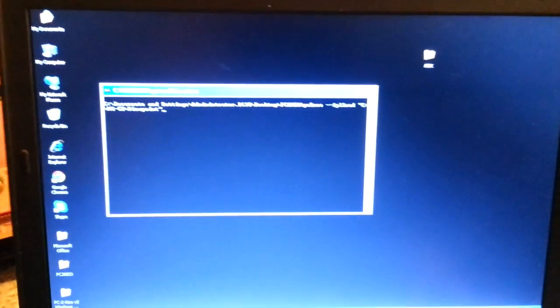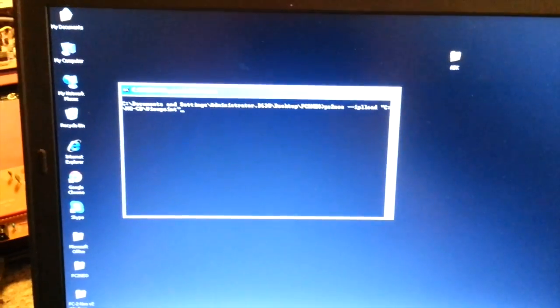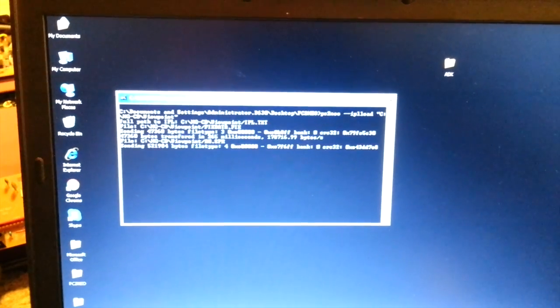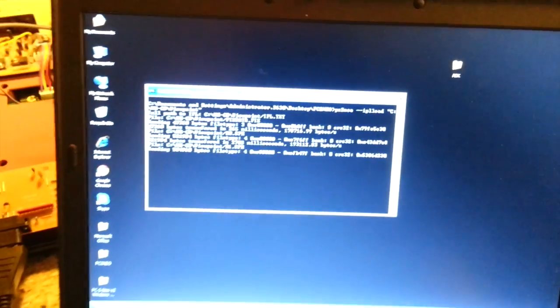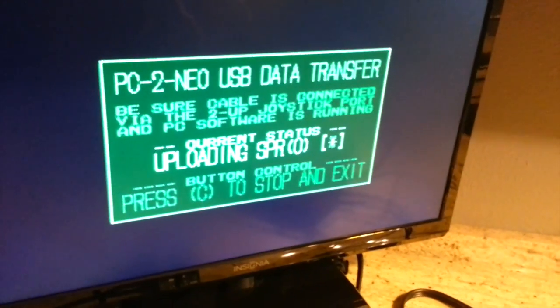Come to the computer, I already have something loaded up here, the best Neo Geo game ever, Viewpoint. So this is going to sit here and send the information over here. You can see the progress also on the computer.